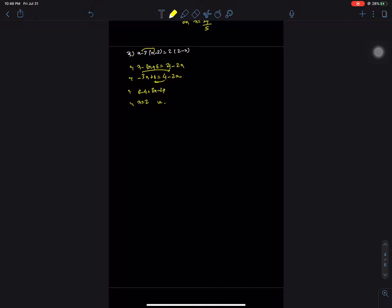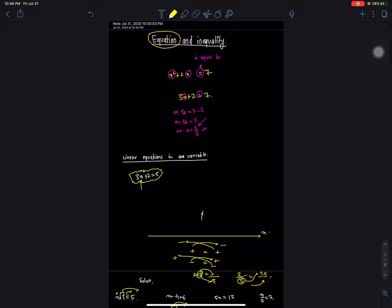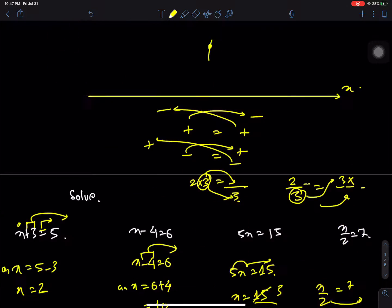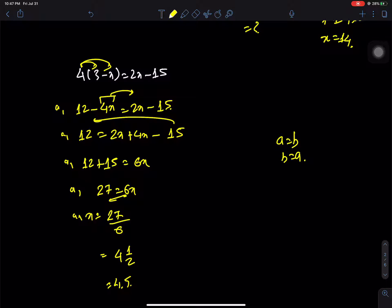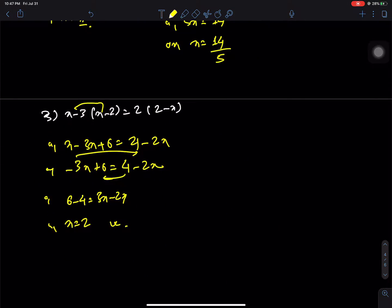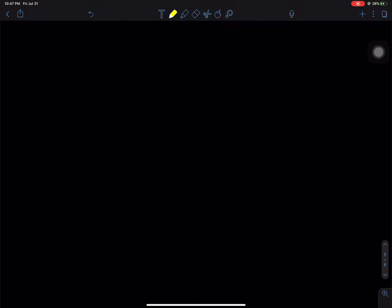Hello everyone, welcome back to Nepal Online School. Class 7 mathematics — this class covers the chapter on equation and equality. We will solve questions from this chapter. For the test, we need to understand equations fully. We will solve questions where we find the value of x using linear equations. Let's start from question number 1.